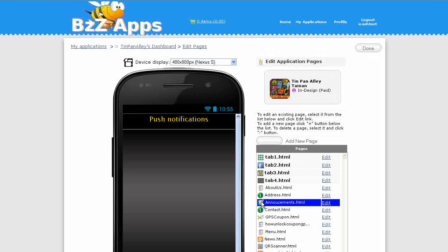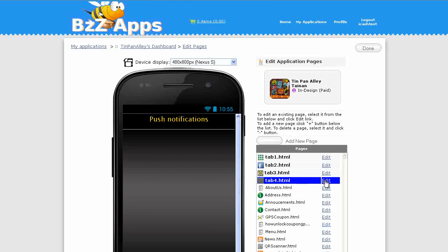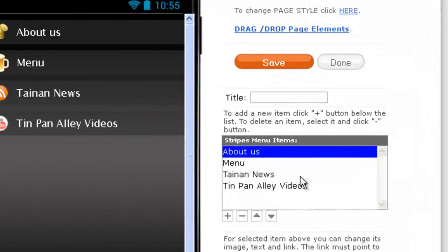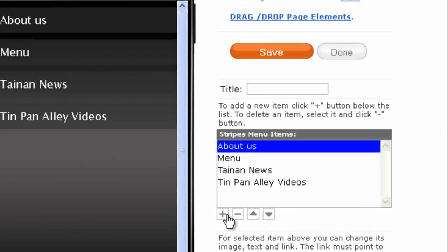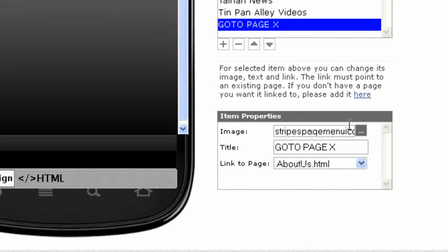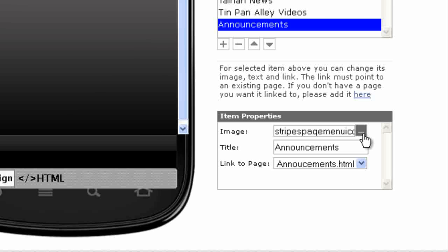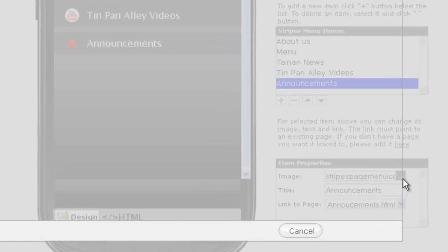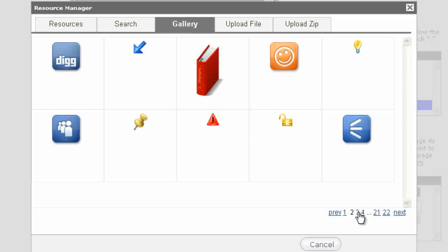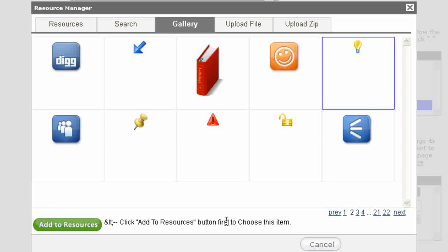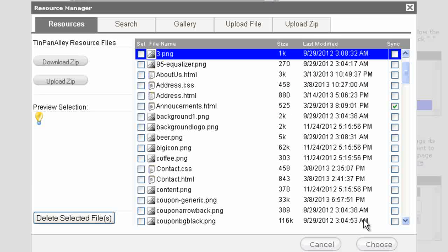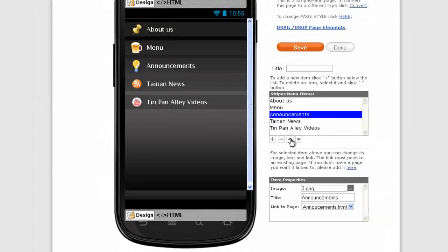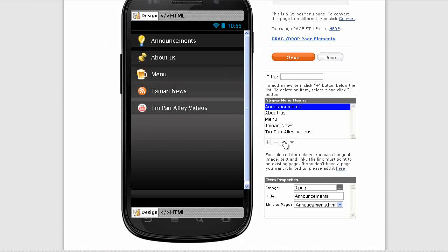Click on done. There's one more thing we must do. We must add the new announcements page to a menu somewhere. I'm going to add it to tab 4, so let's edit tab 4. I'm going to add a new entry. I'm going to call it announcements and link that to announcements. Let's give it a new icon. I'm just going to give it the light bulb icon. Select that, add it to resources. Click choose. Now our announcements page is in tab 4. I want to put that up to the top, make it the first one. Click save and click done.